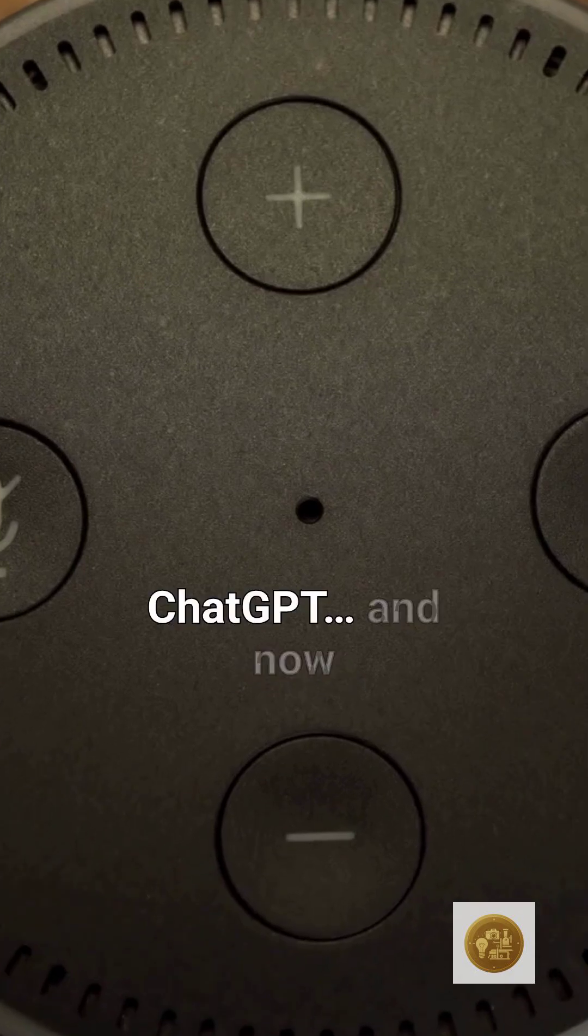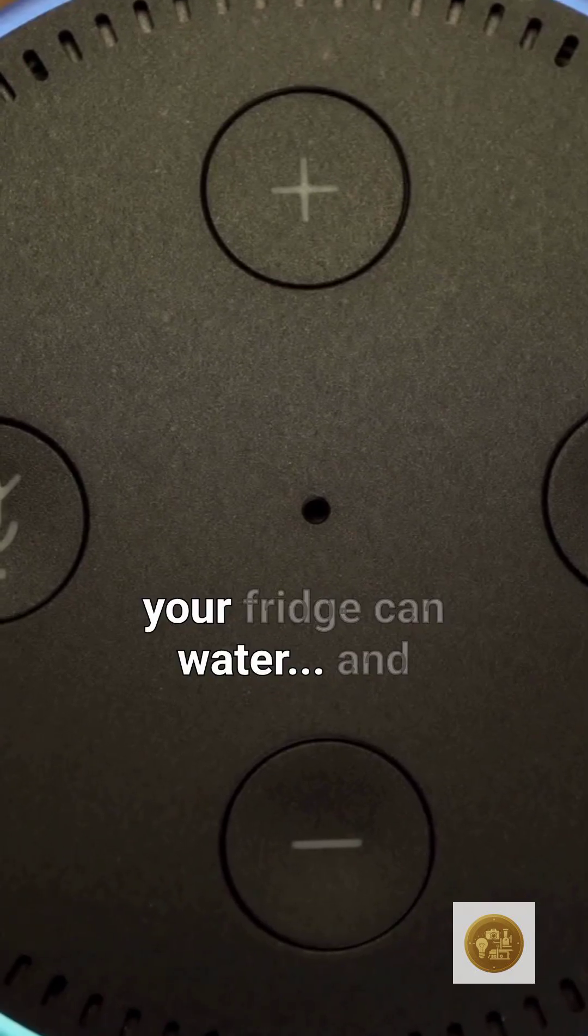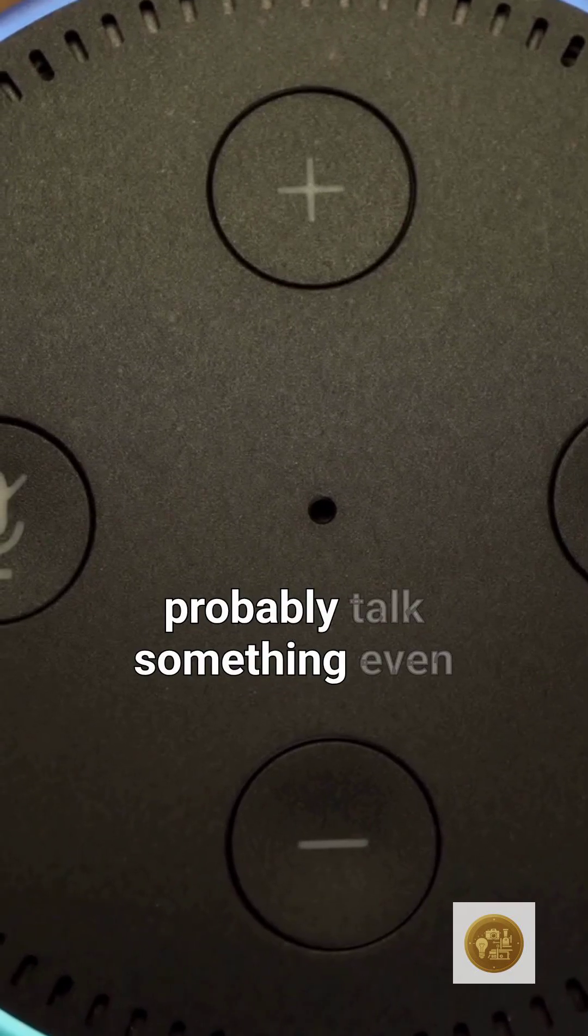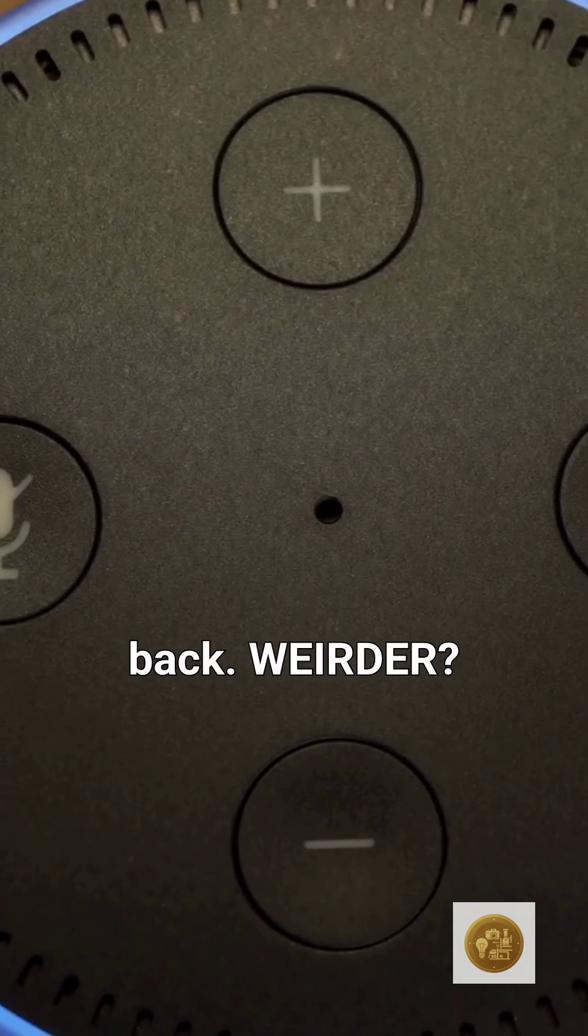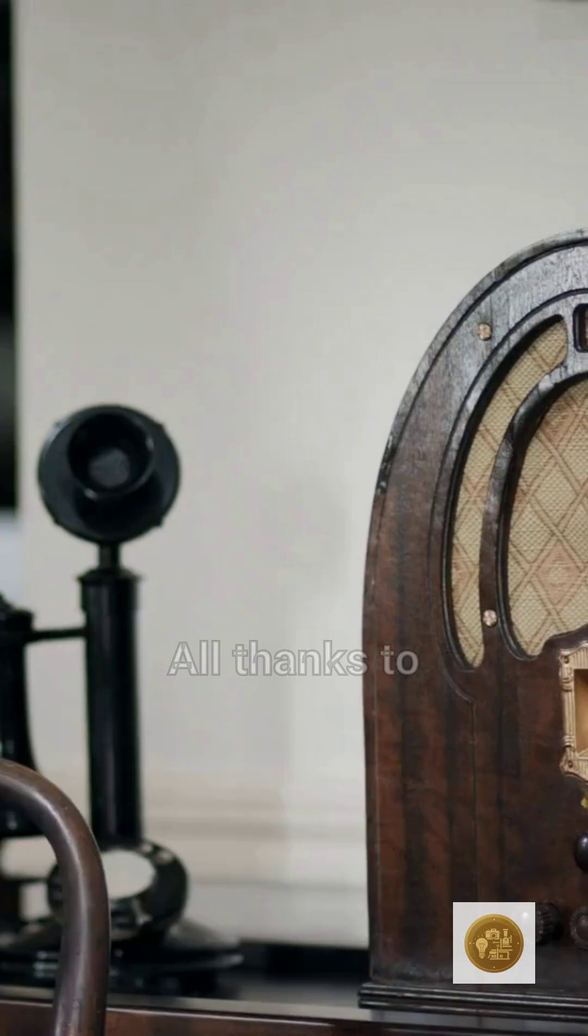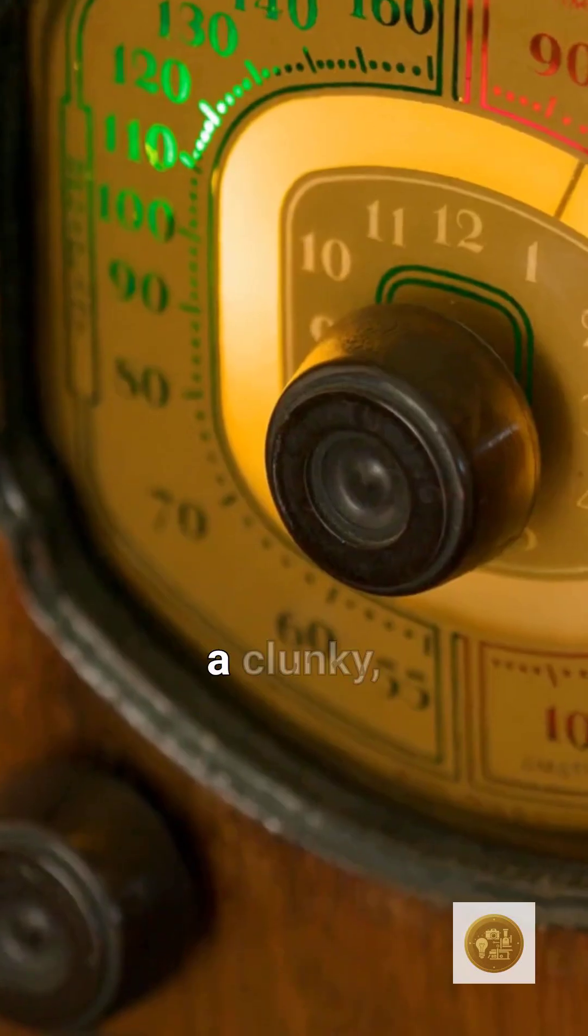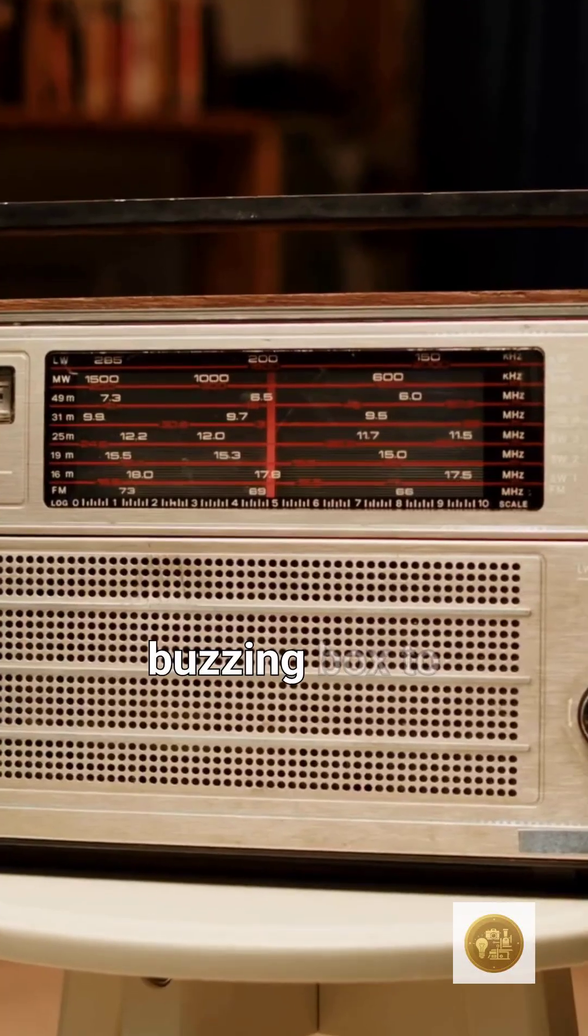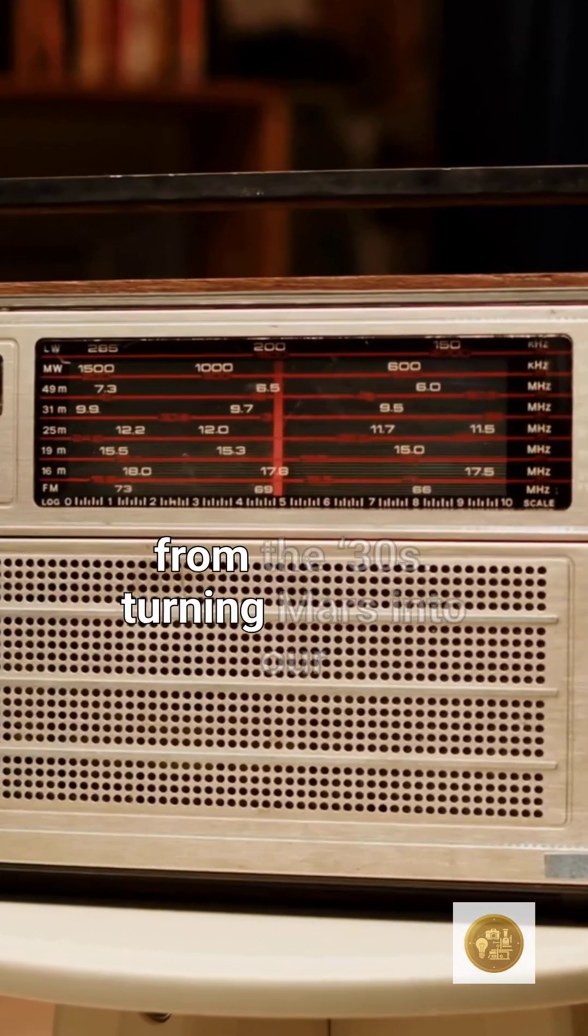Alexa, ChatGPT, and now your fridge can probably talk back. All thanks to a clunky buzzing box from the 30s.